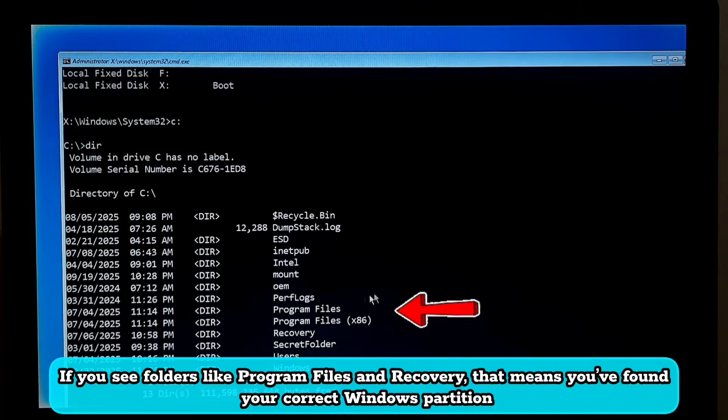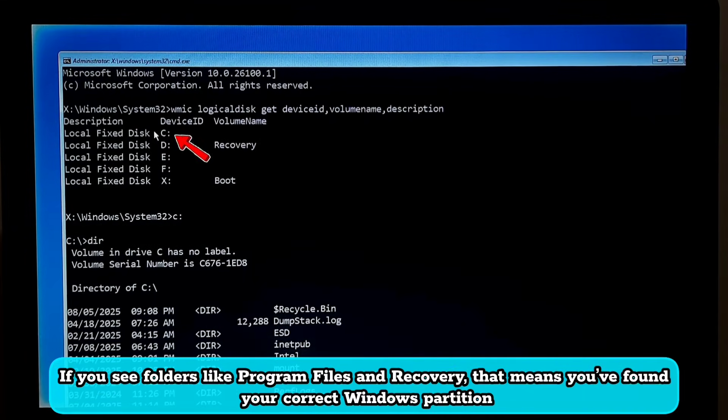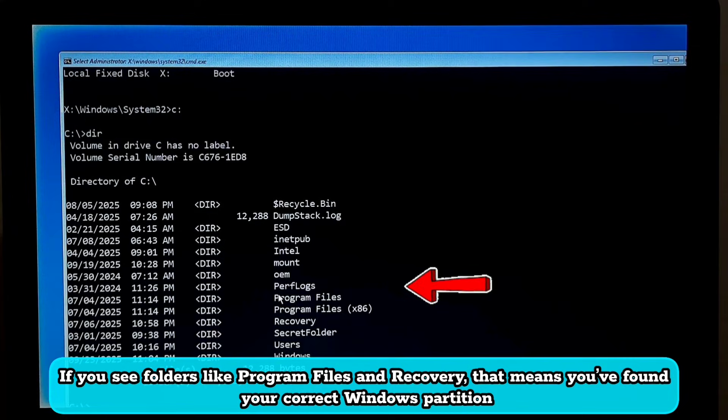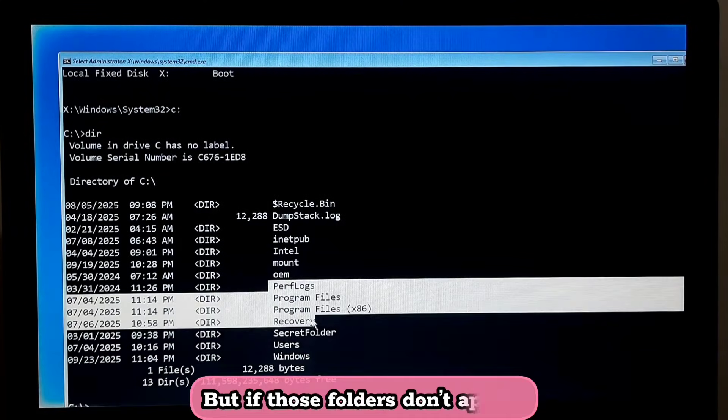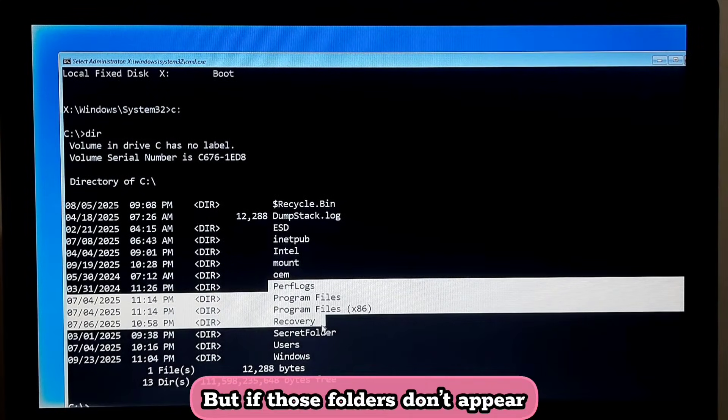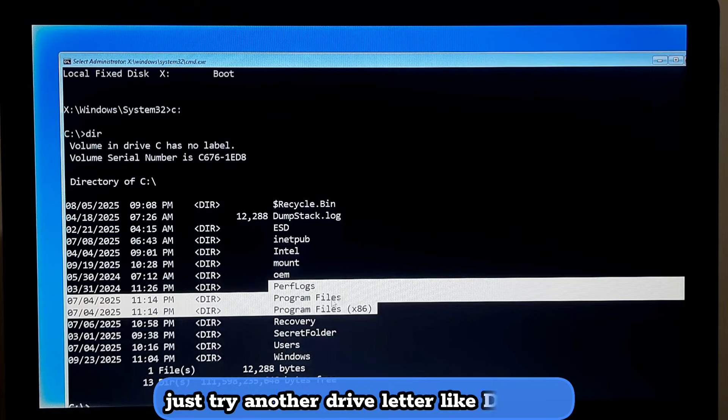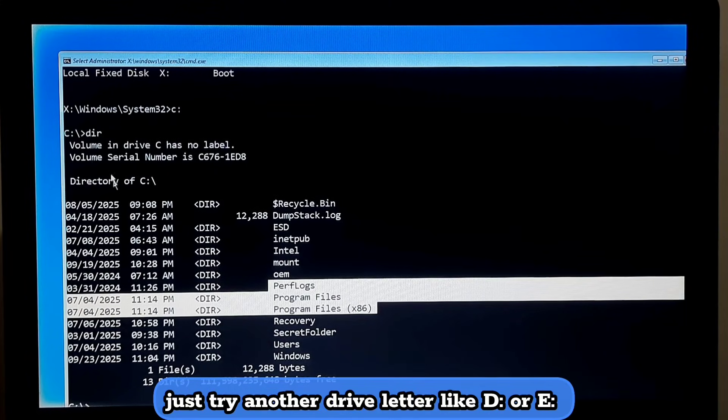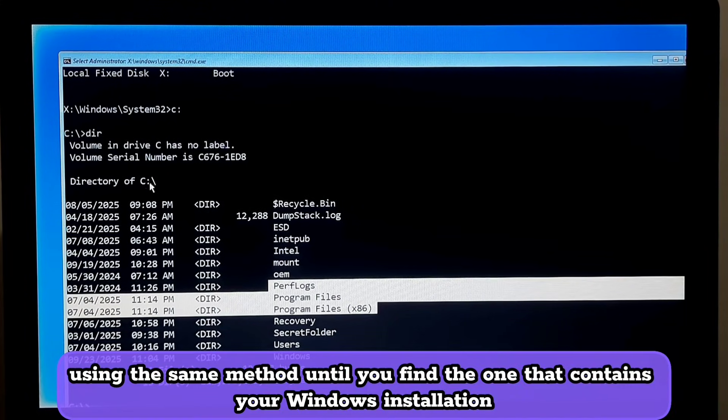If you see folders like Program Files and Recovery, that means you have found your correct Windows partition. But if those folders don't appear, don't worry, just try another drive letter like D drive using the same method until you find the one that contains your Windows installation.